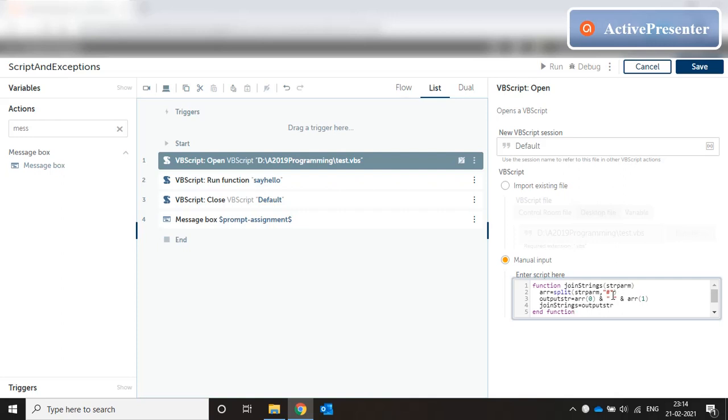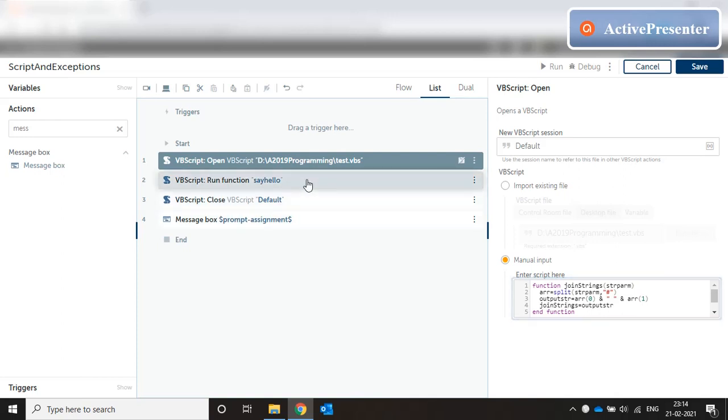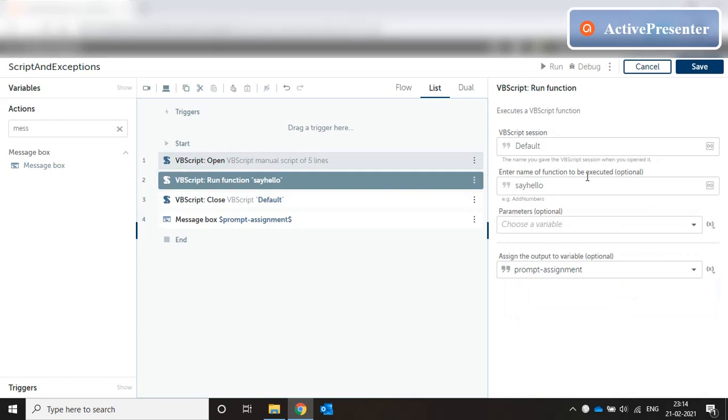It splits the string using this delimiter and stores the output in array, so array contains all the split param elements. Output str is joining the elements of the array by putting a space in between, and this is how we return the value back to the calling function. If you want to know more about VBScript you can watch my series on VBScript programming.